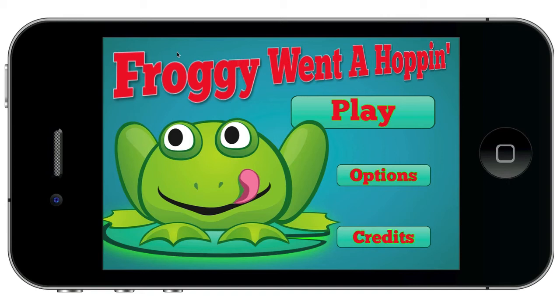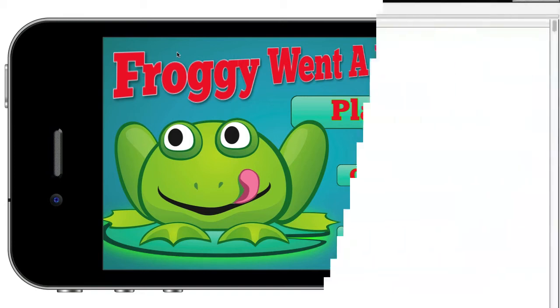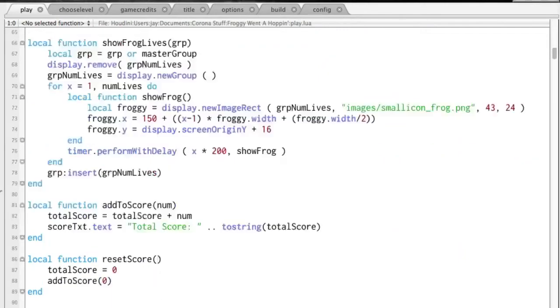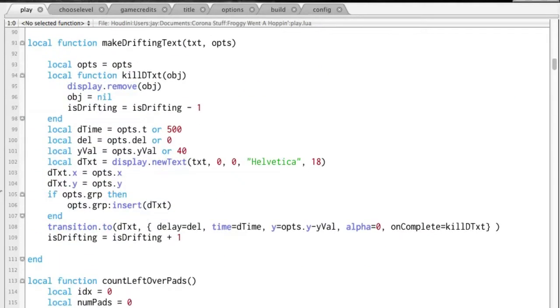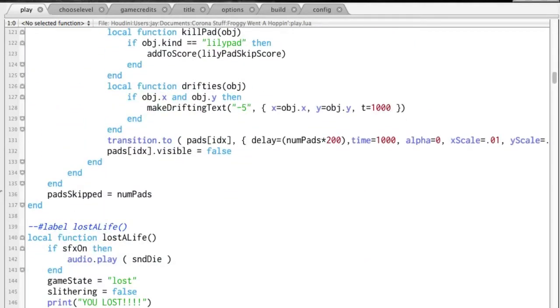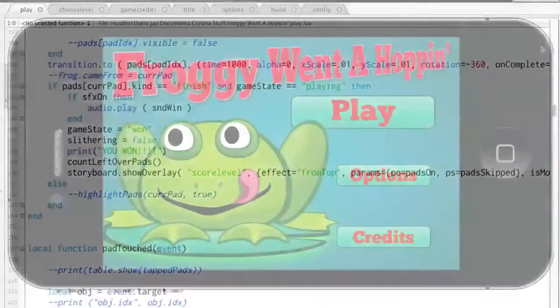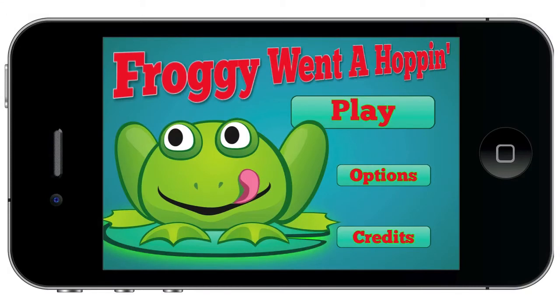And as a bonus, you get access to the entire Froggy Wanna Hoppin' source code. After I submitted the game to the Apple and Amazon app stores, I zipped it up and put it online for you to download and learn from.